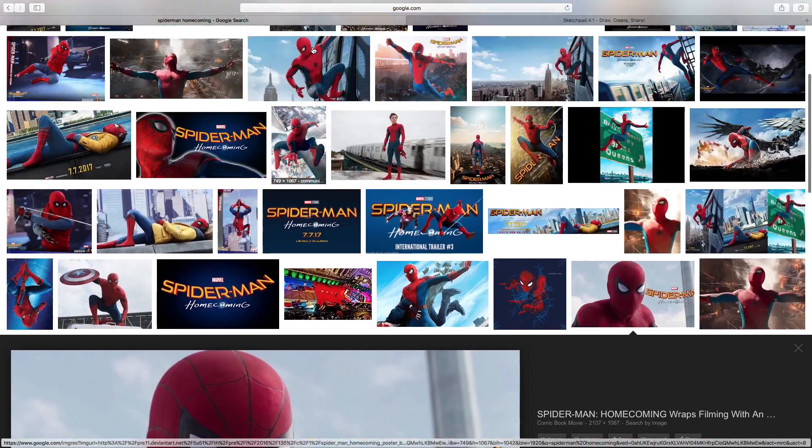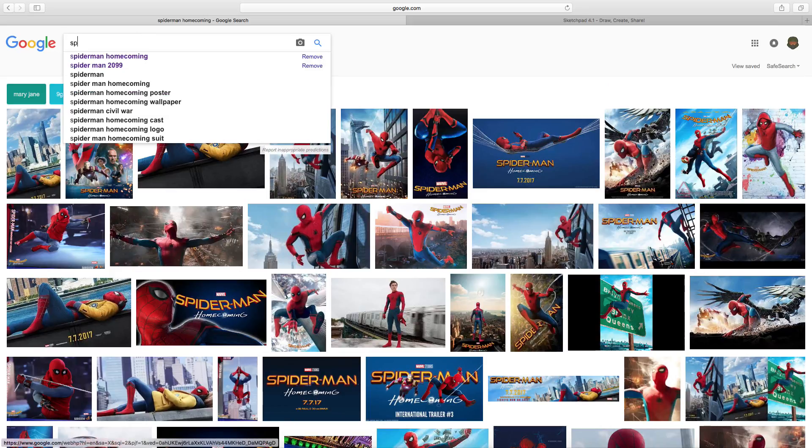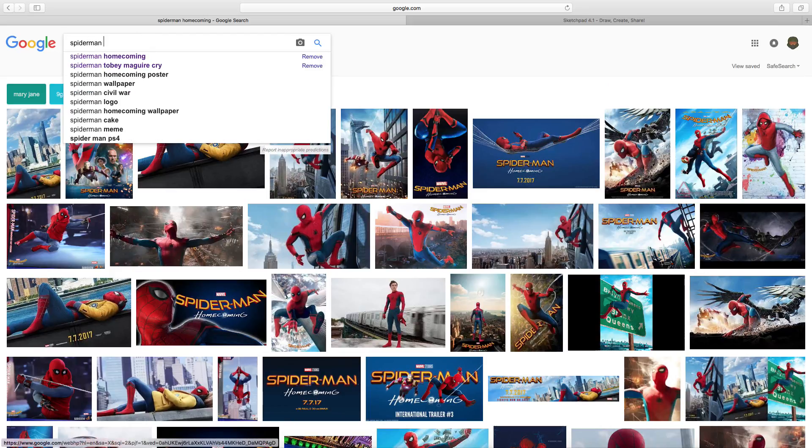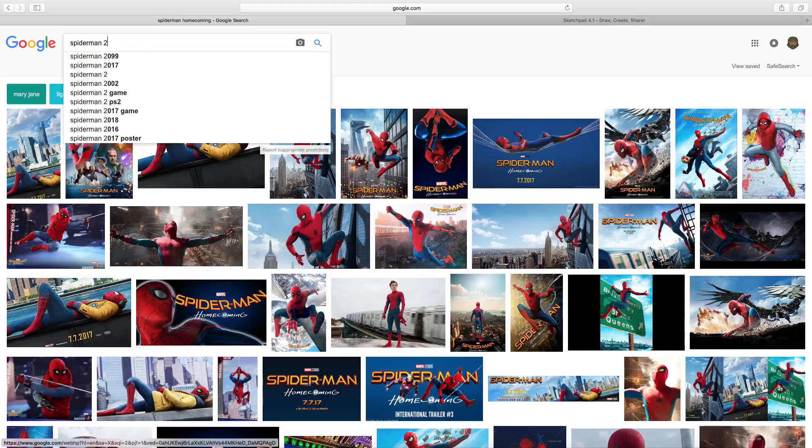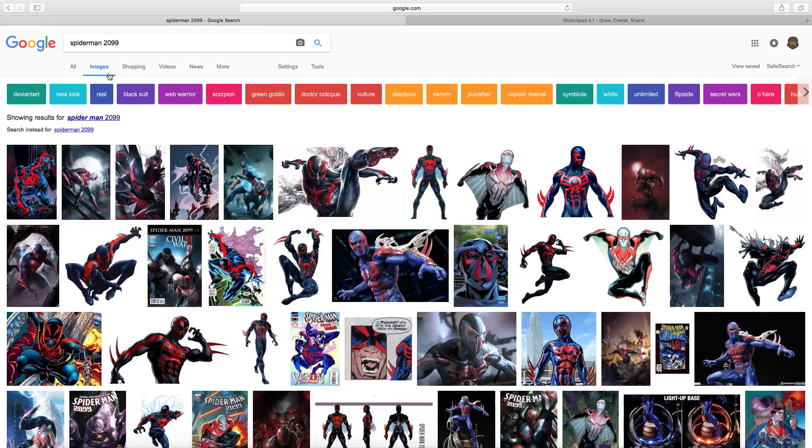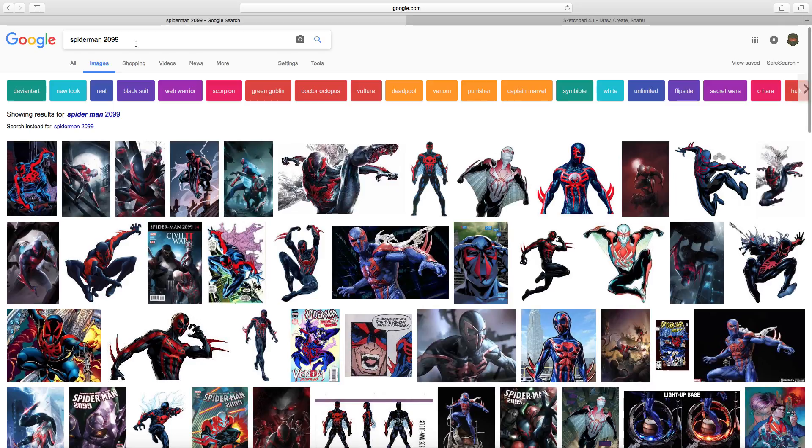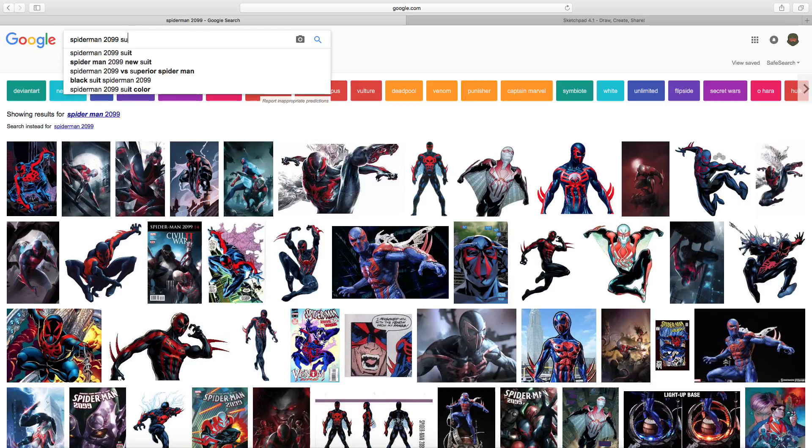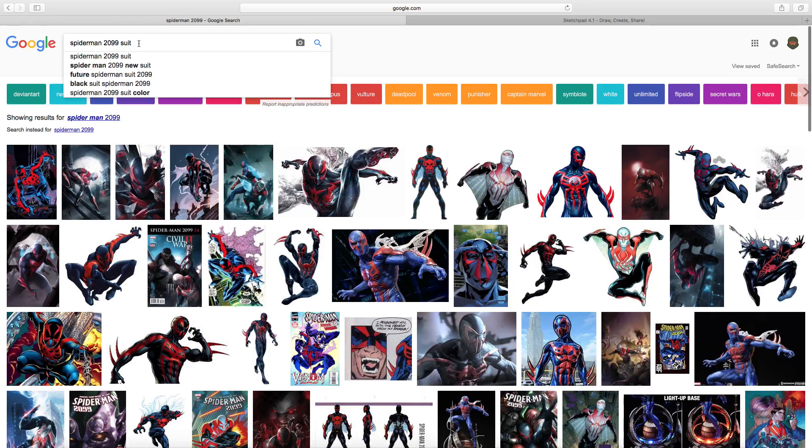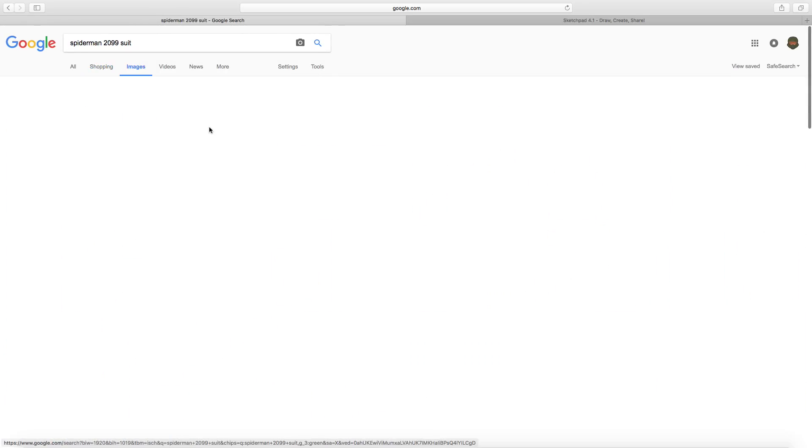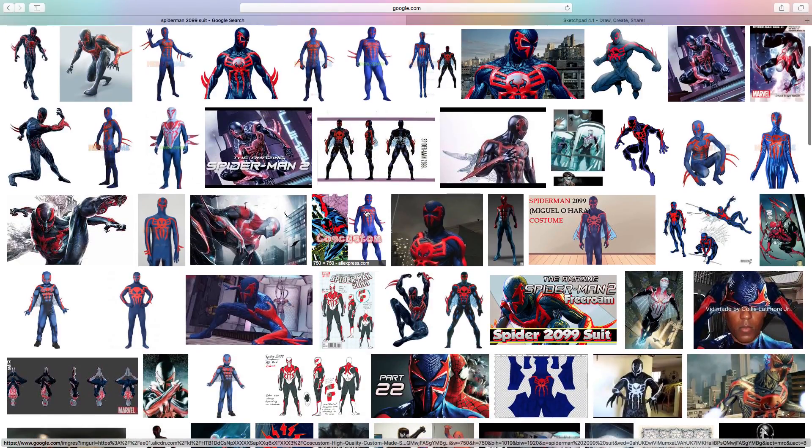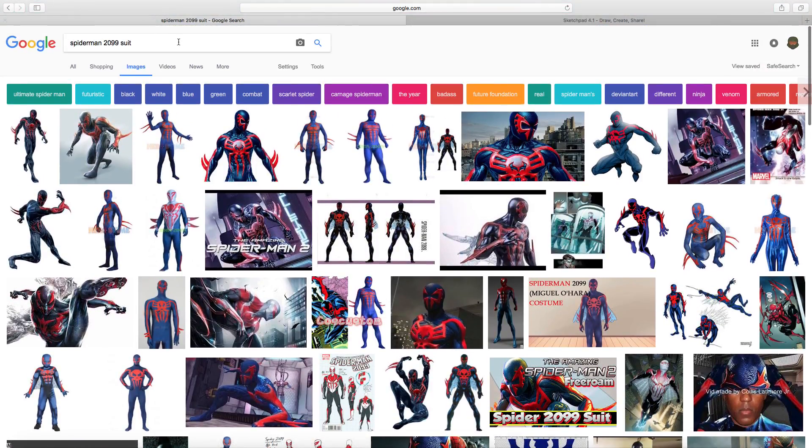Next up we're gonna draw Spider-Man 2099 so let's get a good picture first. I was thinking something like Edge of Time because Edge of Time was really good. That was a good game.